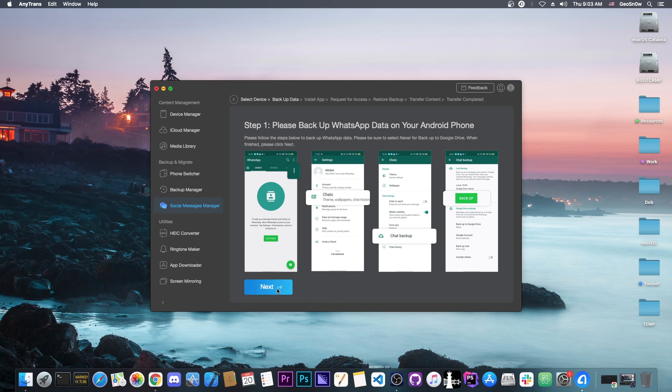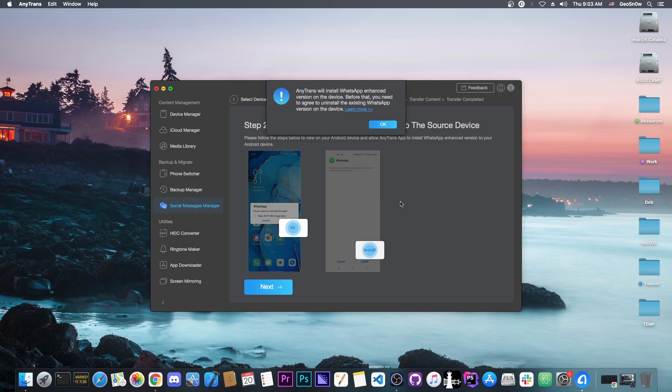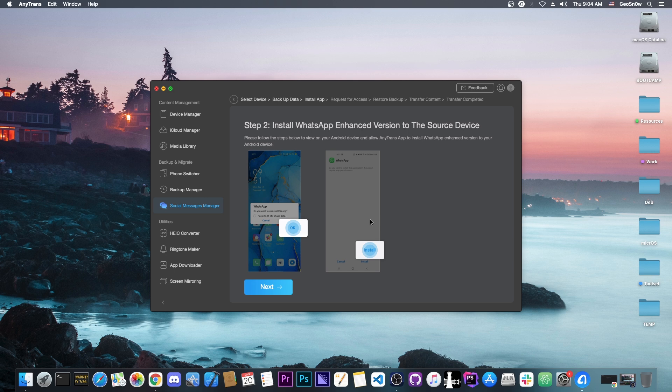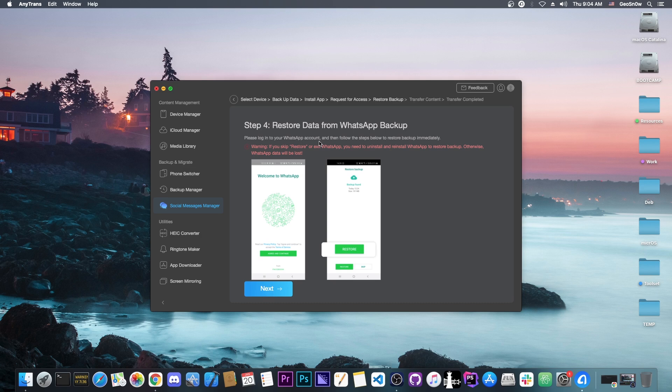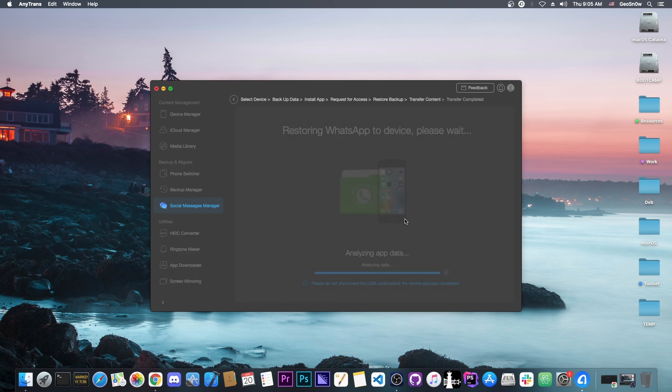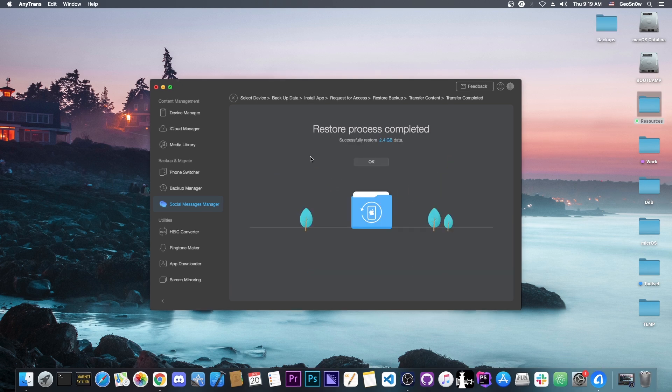I press next and it says install WhatsApp enhanced version to the second device. I press next, it downloaded the application to the device, and I'm going to install it. It's installing the enhanced version, which takes a couple seconds, and it's installed successfully. I press next and it says restore data from WhatsApp. Please log in to your WhatsApp account and follow the steps below to restore backup immediately. We press restore on the screen that appears instead of skip.